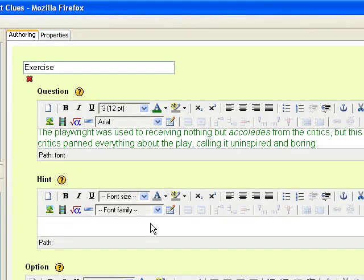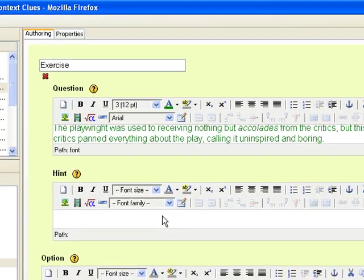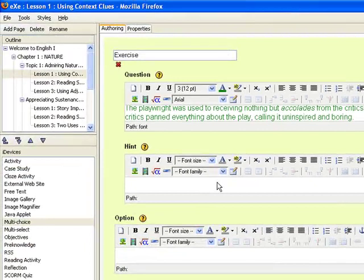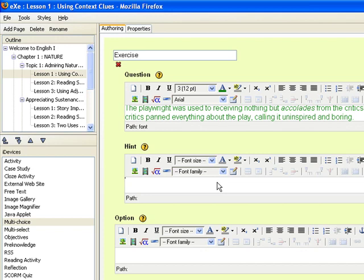The next frame corresponds to the hint. You may just leave it blank if you do not want to provide a hint. Let's say for this question we would not be providing a hint so we will just leave it blank.